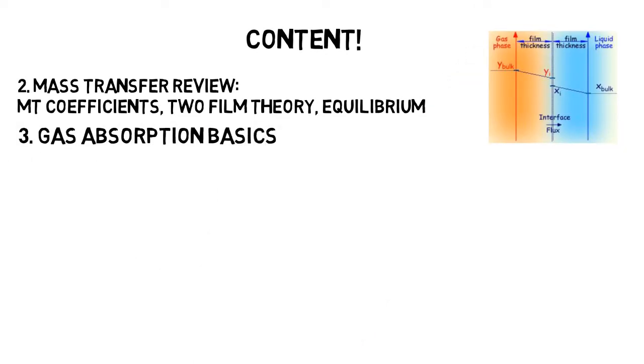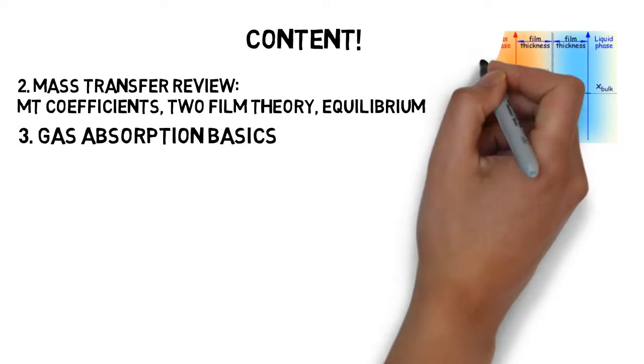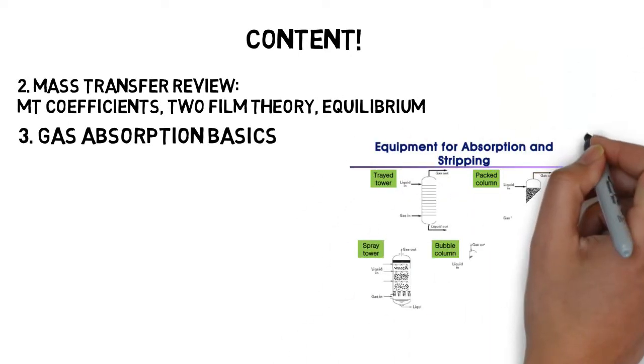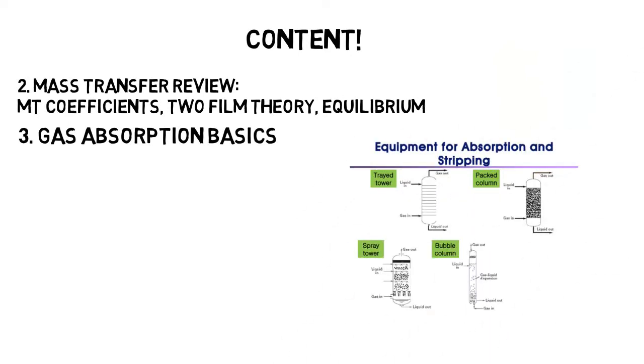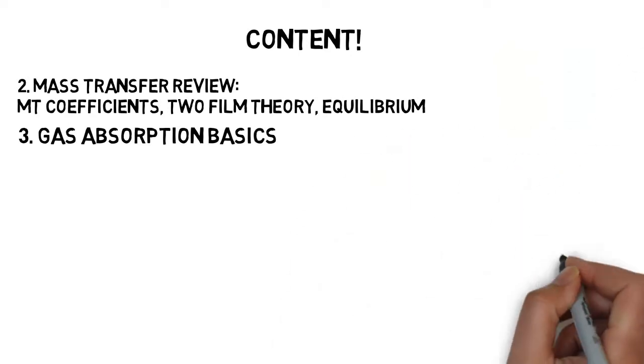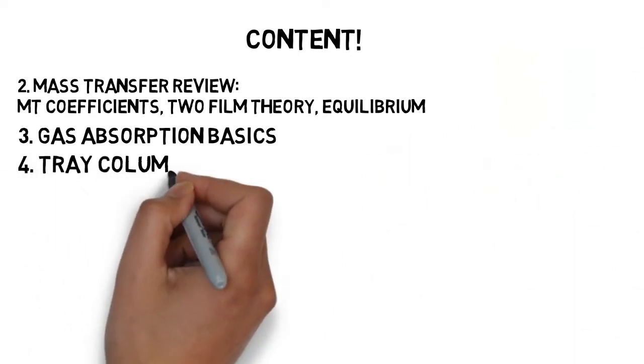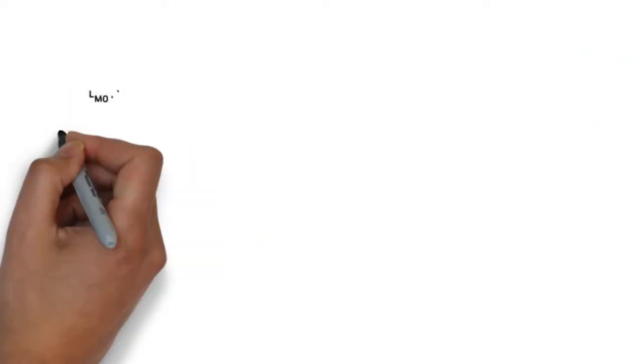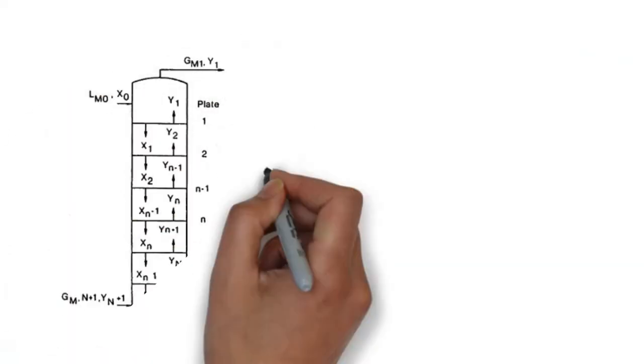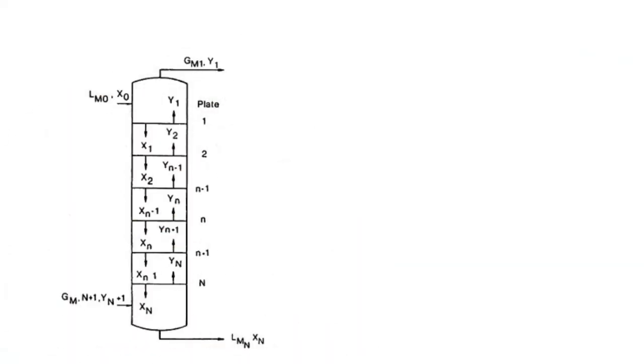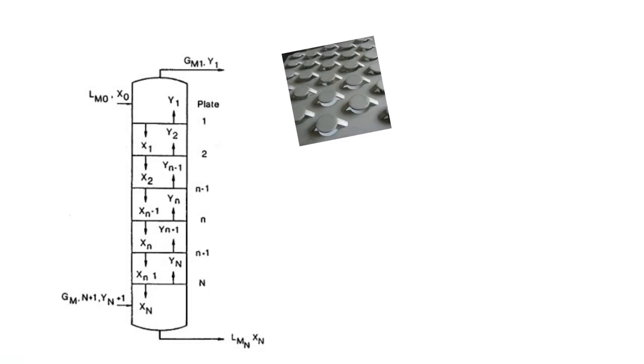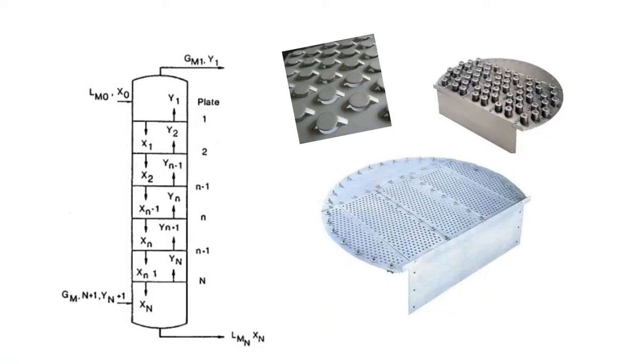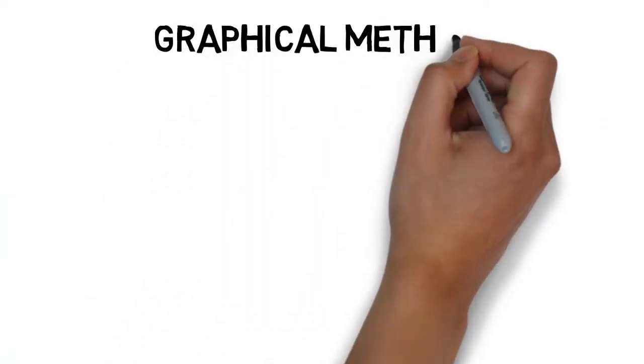Then we go to gas absorption basics, different models, what is gas absorption and stripping. Then we get to know the tray columns and the concept of equilibrium stages. We learn about the nomenclature of gas absorption and what are the different types of trays used in gas absorption.